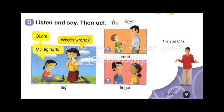Page 9. D. Listen and say, then act. 1. Ouch! What's wrong? My leg hurts. 2. Ouch! What's wrong? My hand hurts. 3. Ouch! What's wrong? My finger hurts.